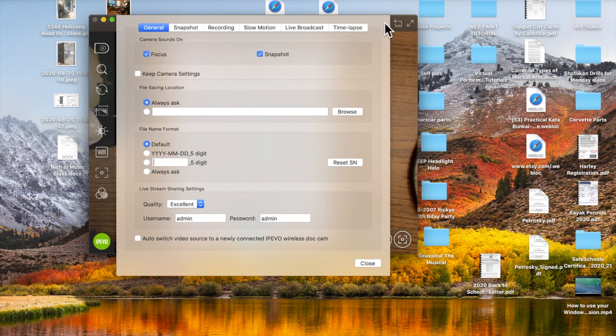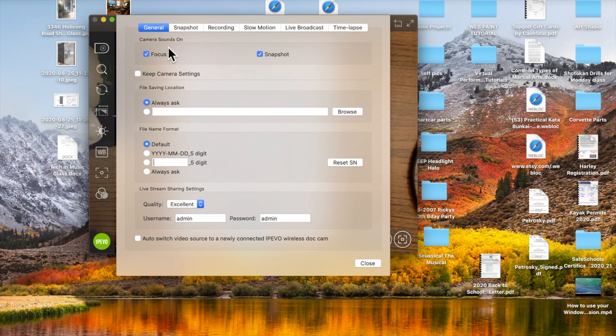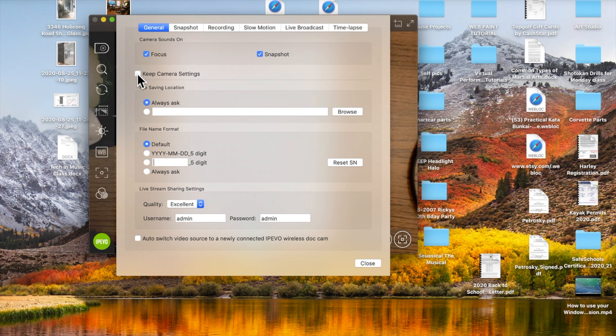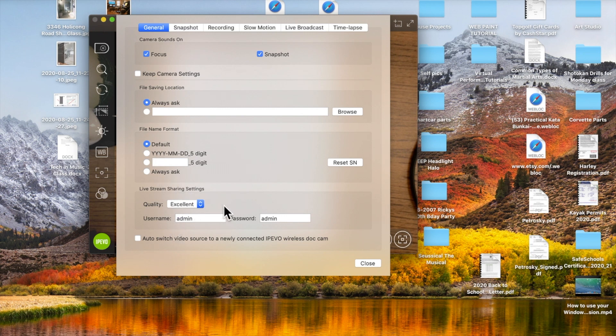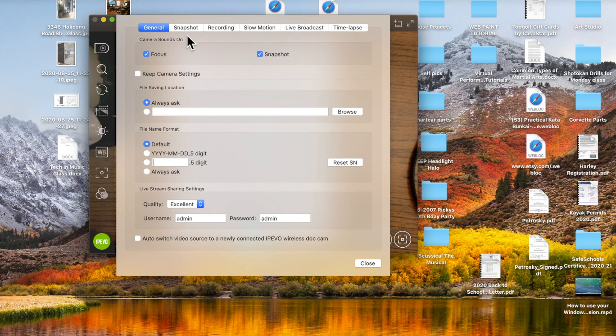These settings will be useful to most of you, depending on what you're going to do. Clicking on the focus or the snapshot, whether you want that or not, with sound makes a little beep sound. Camera settings - do you always want it to go to one specific spot on your hard drive? Or you can always ask it where you want it to go. Same with the file format. Just use the default, or you can set it up very specifically. Live stream, something you're probably not going to use too often. You can also click to have this automatically open up and be your primary camera every time you plug it in.